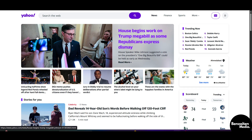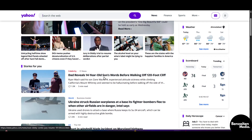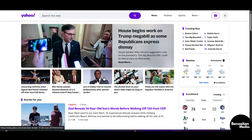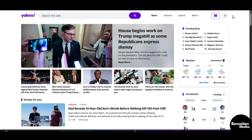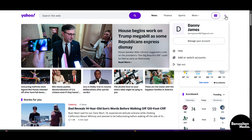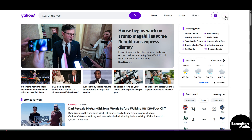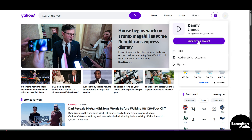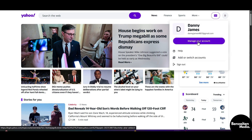What is up guys, Danitha here. In this video I'm going to show you how to change the language in Yahoo Mail. First, you need to head over to the Yahoo Mail website, and from here on the right side you need to click on your profile icon, and then click on 'Manage Your Account'.